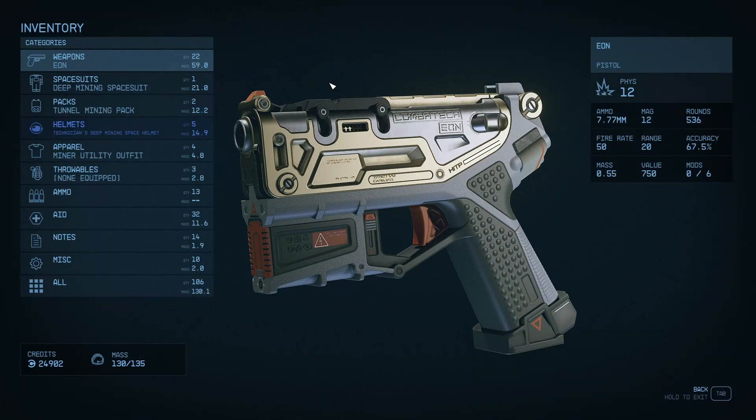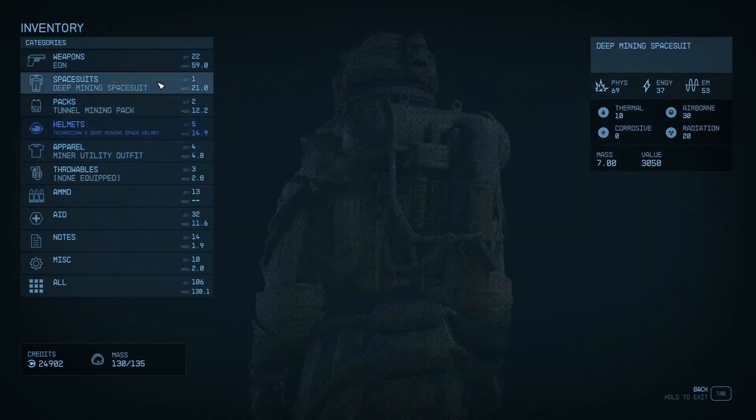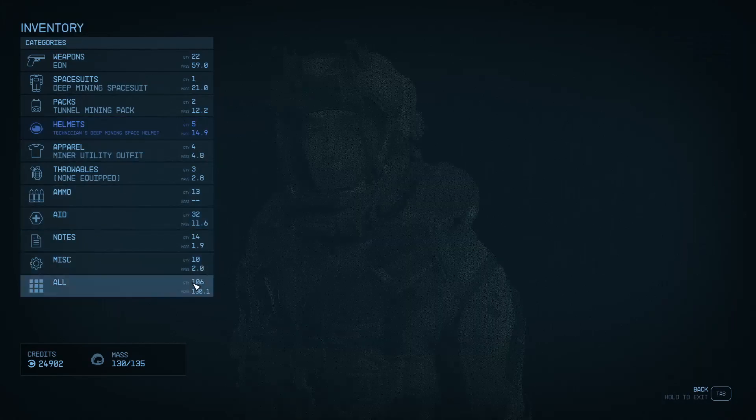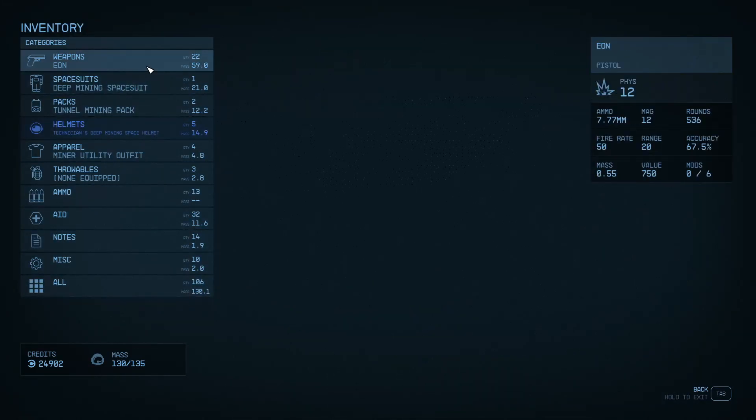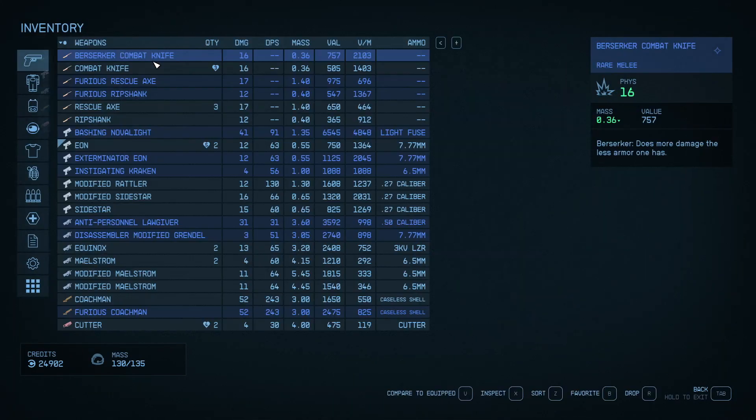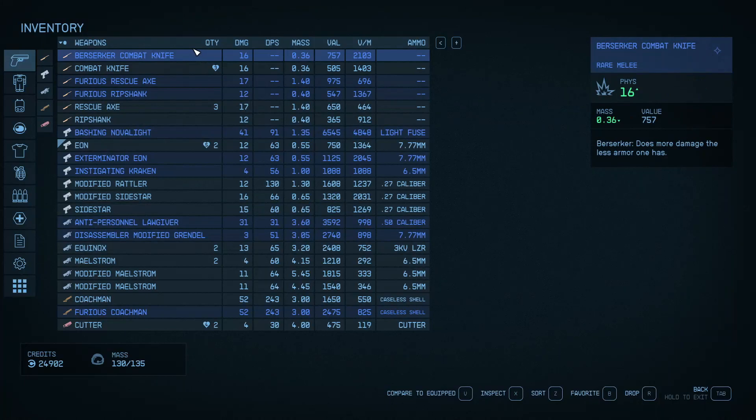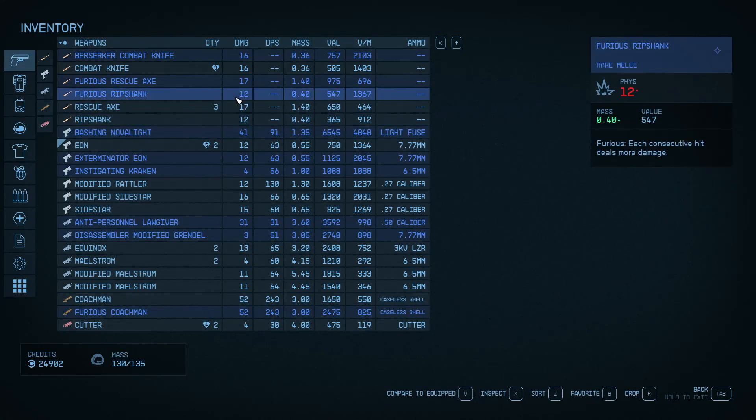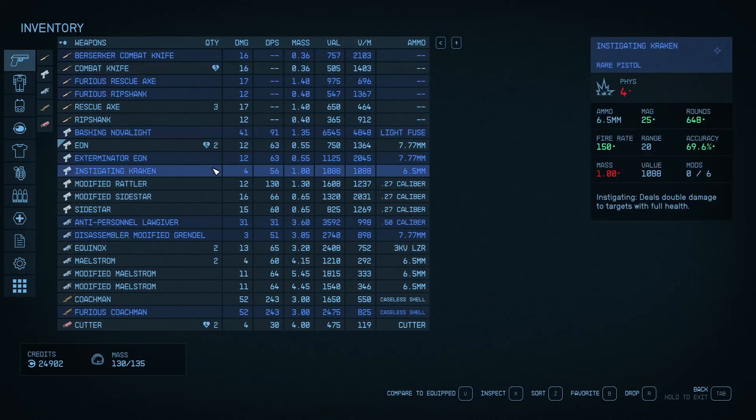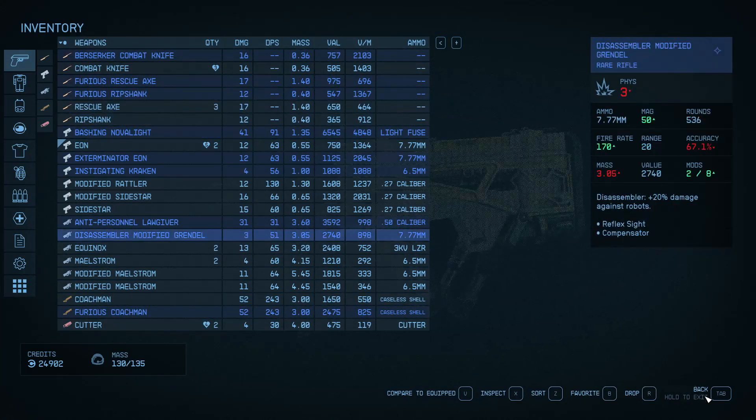So now that we have that installed, we can go ahead and open up Starfield. And then if we go into our inventory here, we can see that StarUI is installed. We have a cool new menu here.